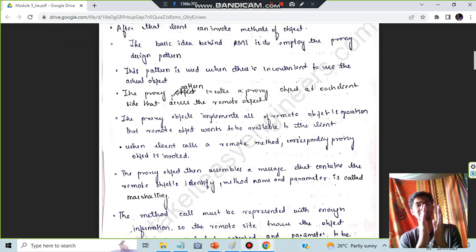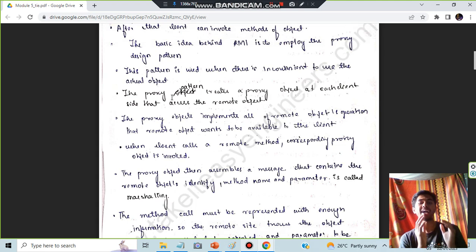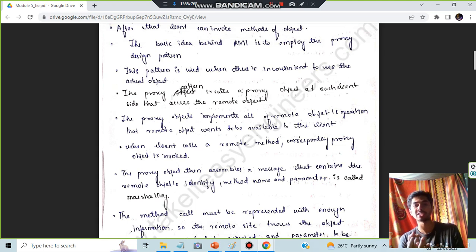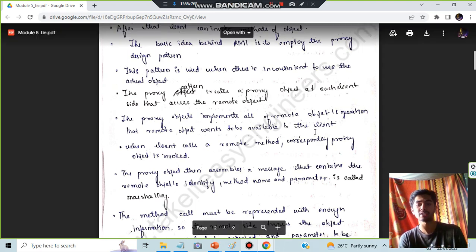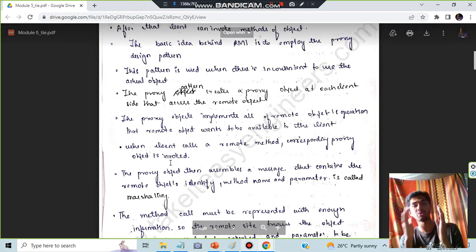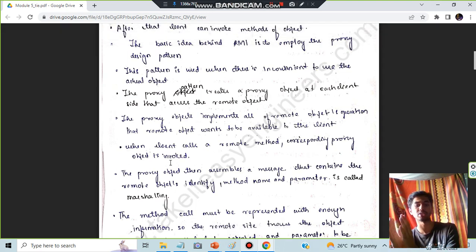The proxy object will have all the functions and methods. Whenever a function is called for the real object, the corresponding proxy object gets invoked, and that will call the main functions of the real object.